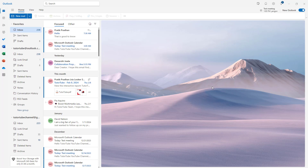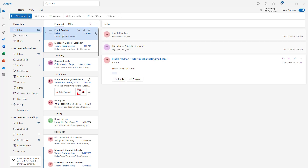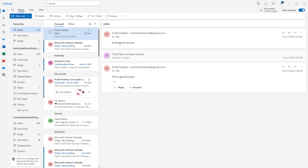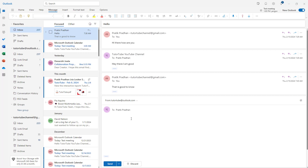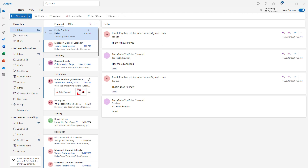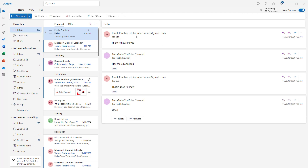Here you can see Microsoft Outlook is open and under the inbox there's a mail with three sets of emails. At the top it says 'Hi there, how are you,' with a reply and 'good to know' below it. I'll add to it by typing 'good' and clicking Send, and you can see this becomes part of the thread.